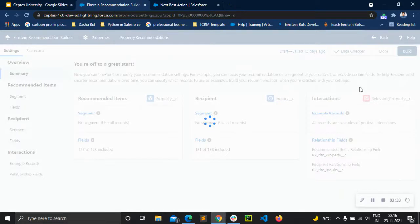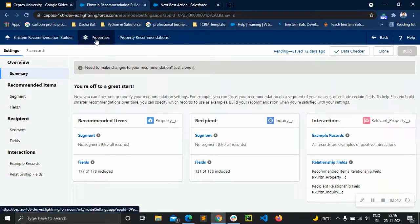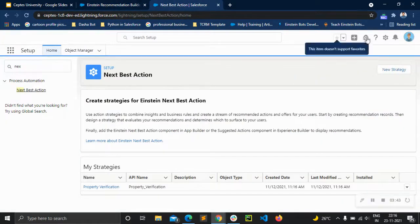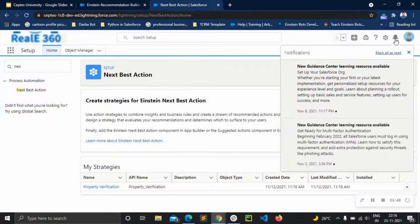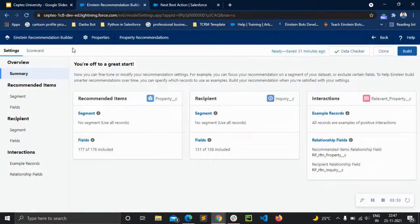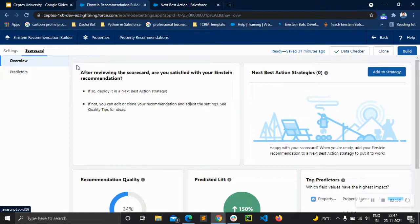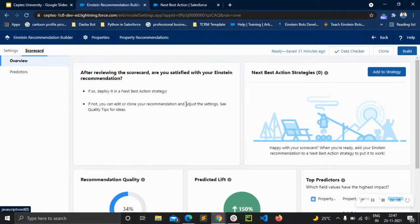Now let's go and build the recommendation builder. Once it is built, we will get a notification. After a few minutes, when we turn on the scorecard, we can clearly see that the recommendation builder has built the recommendation metrics and everything.